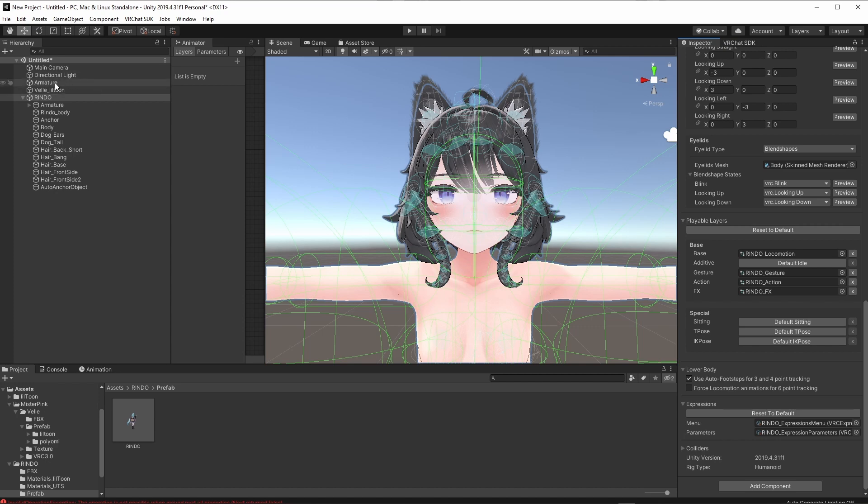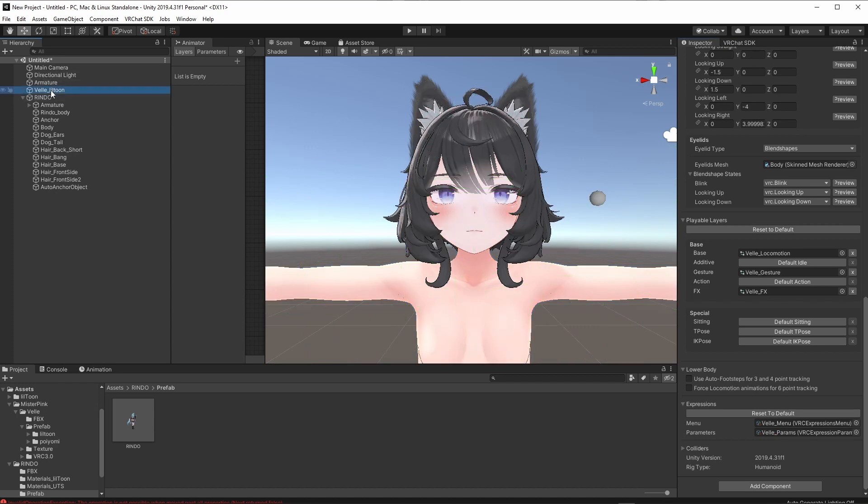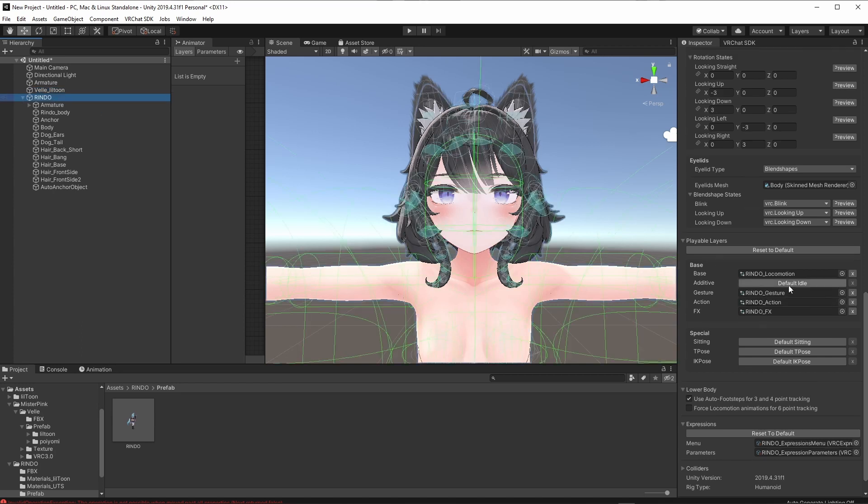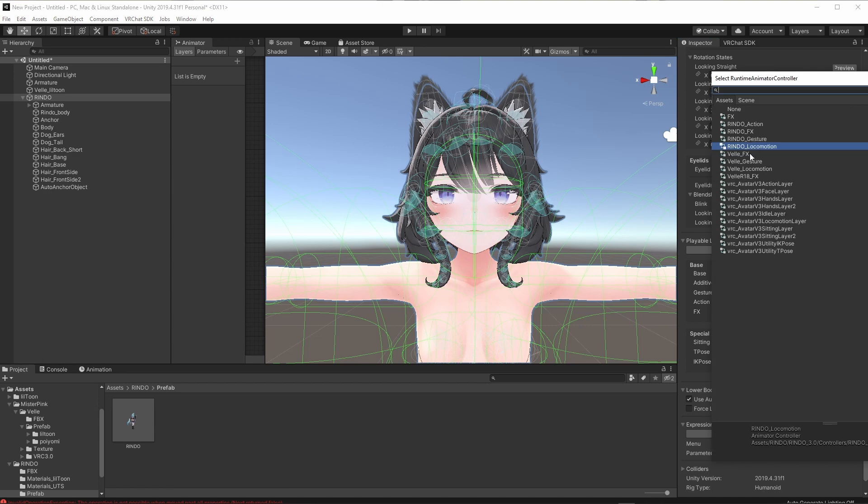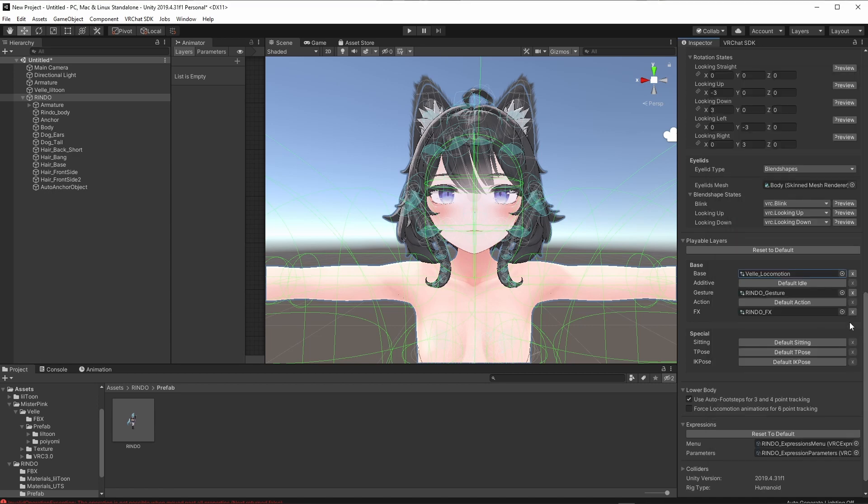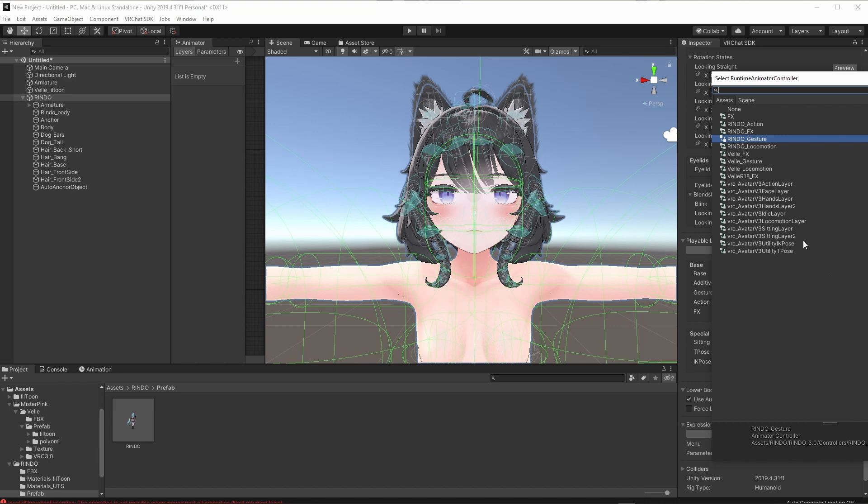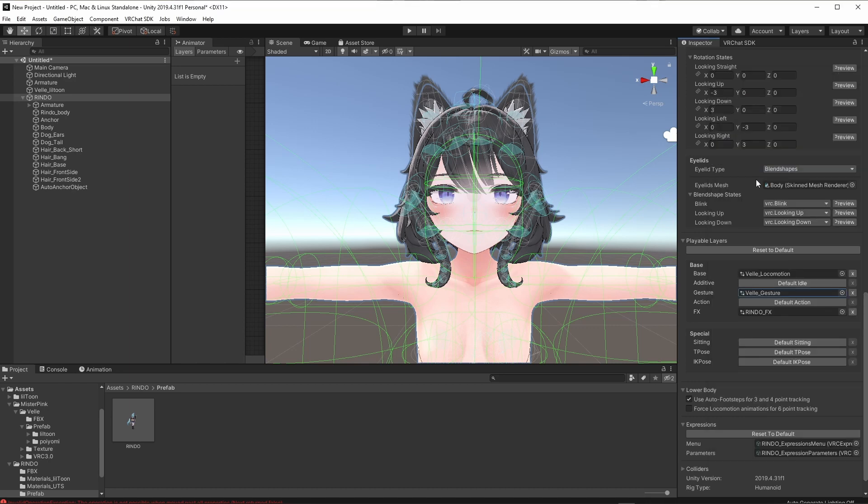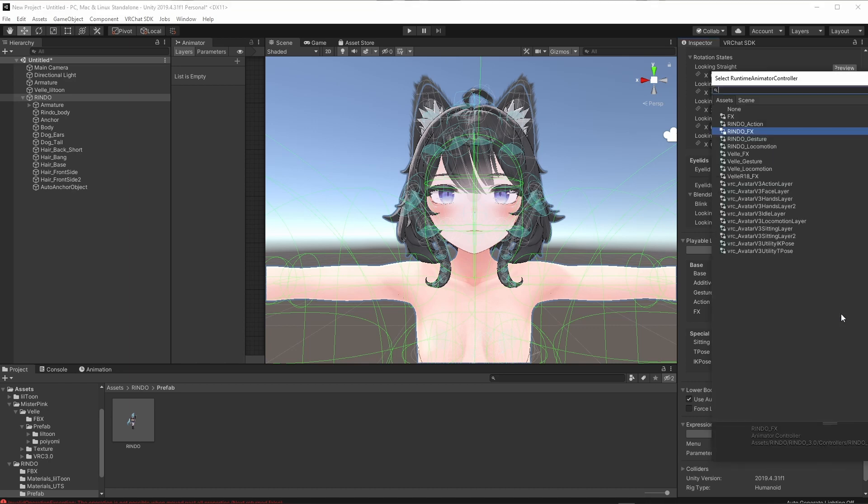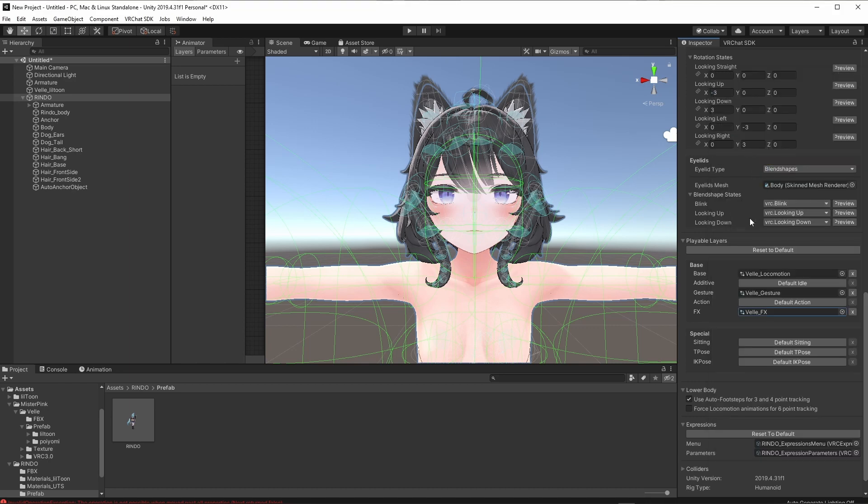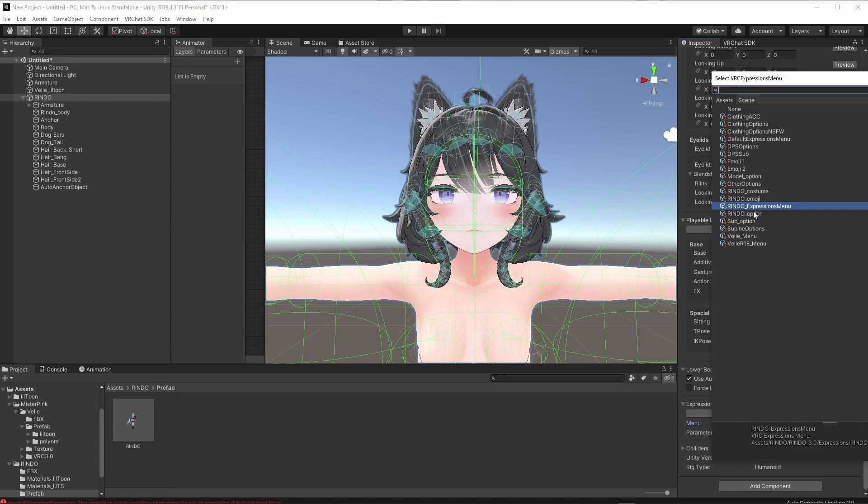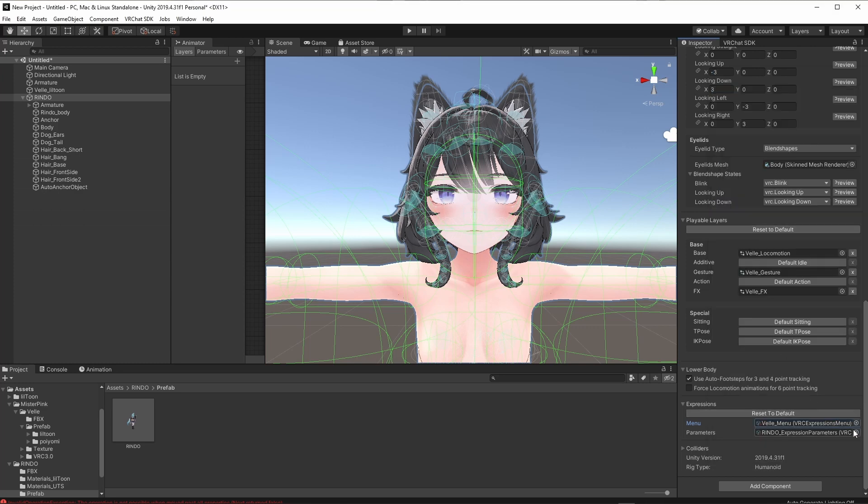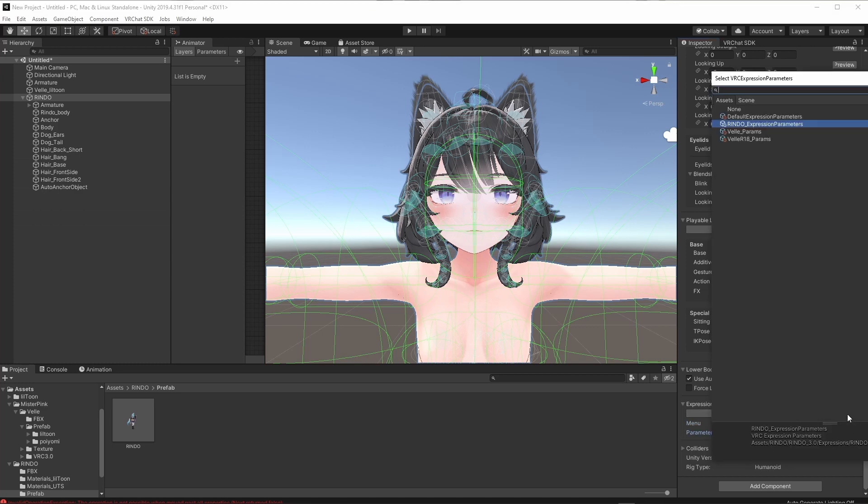We're going to hop into Vel's and just look at what we have here. We have Vel's locomotion, Vel's gesture, and Vel's effects. Her action is actually default action, which is different than Rindo's. So we're just going to XSL default action. Our base, we're just going to swap this to Vel's locomotion. Our gesture, Vel's gesture, and our FX, Vel's effects. All right, that's done. Now we have to go down here to menu and parameters. And we're just going to grab Vel's menu. And then Vel's parameters. Save your progress. You don't want it to crash.